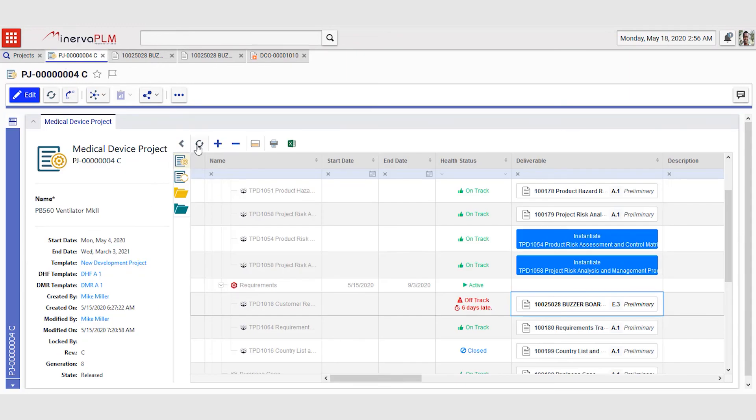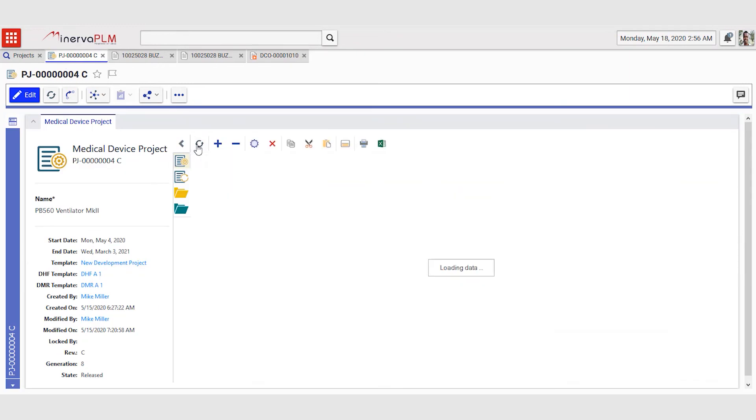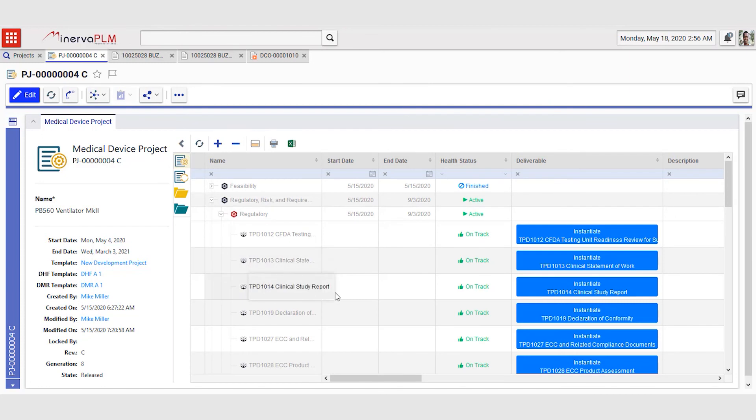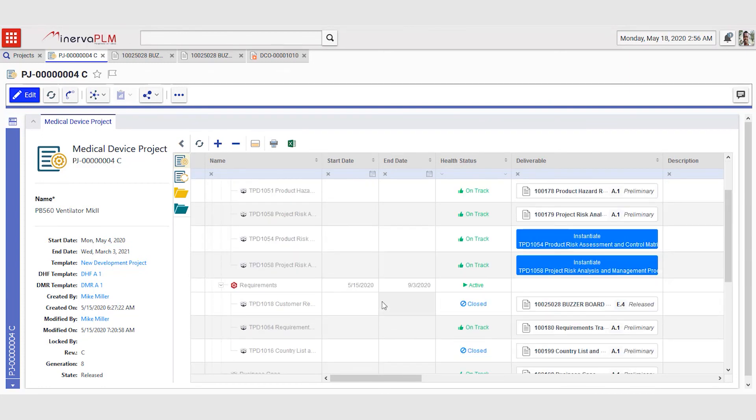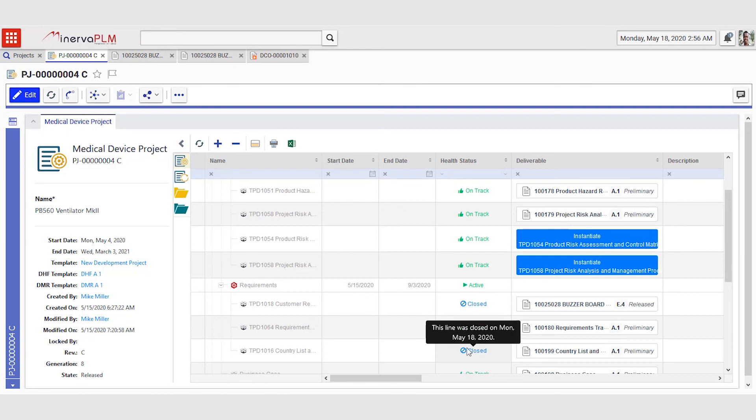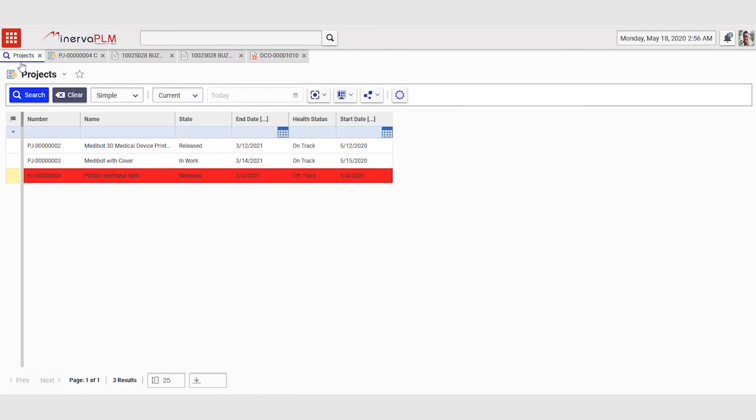Mike can go back to his project, refresh his deliverable matrix, and he can now see that the last off track deliverable is now closed.